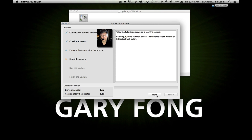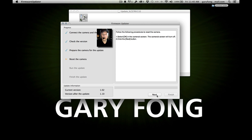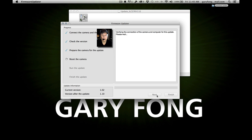It says select the following procedures to reset the camera — select OK on the camera screen. The camera's screen will turn off. Let's hit OK. Screen turns off. Hit the next button. Verifying the connection of the camera and computer for this update. Please wait.